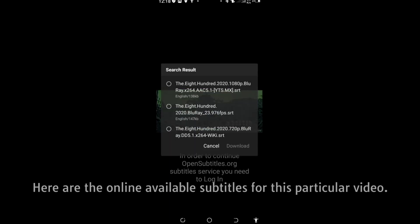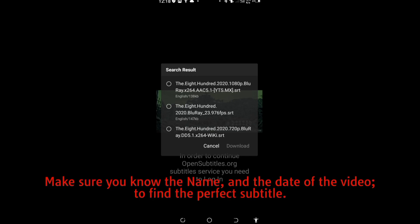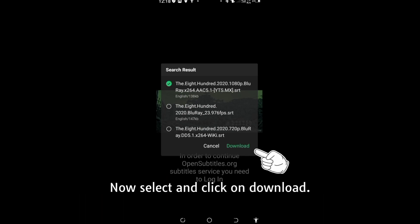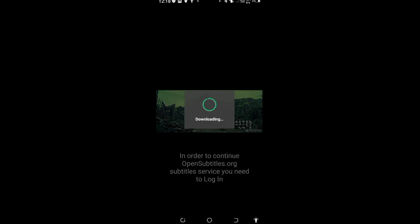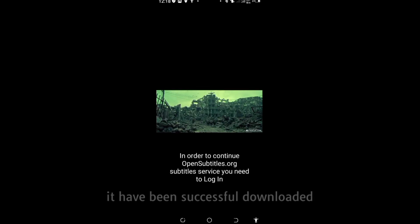You can see the subtitle results here. You must know the full, exact name of the video and the exact date of the video before searching — otherwise you may make a mistake. Once you know the exact name, click on download. It will be successfully downloaded.